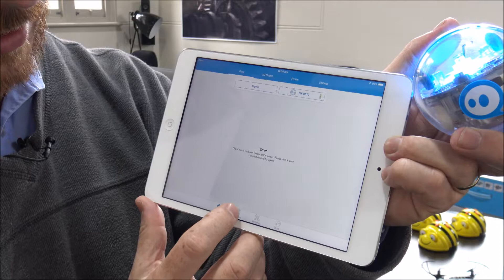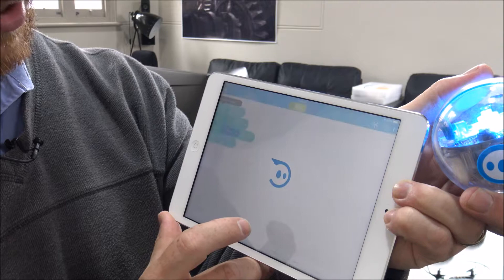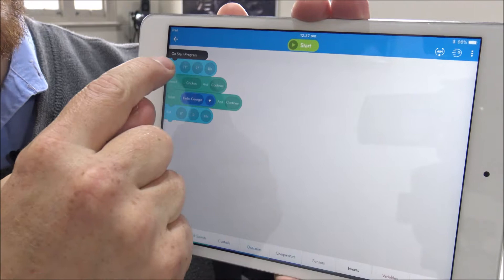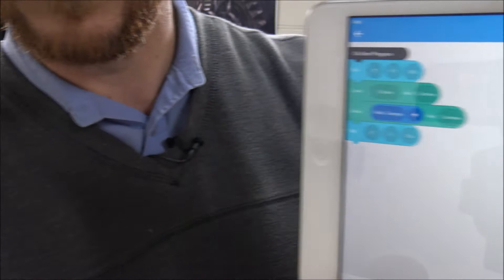Down here, there's the option for programs. Now programs, you can create a new program or you can open an existing program. And the program uses block programming, which is a recognised programming language.